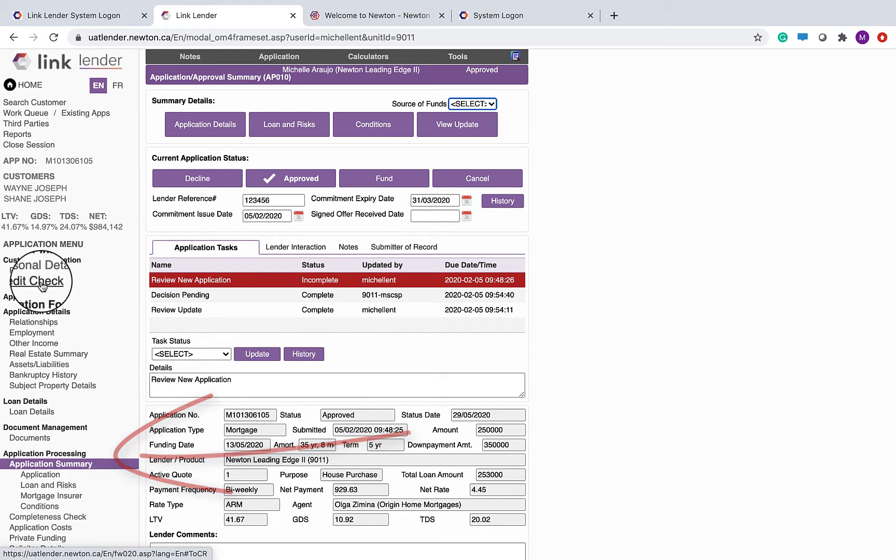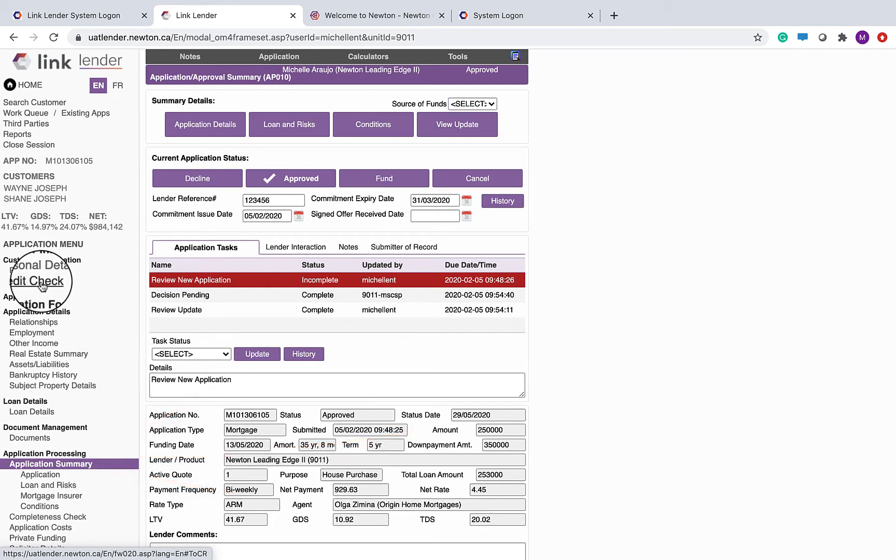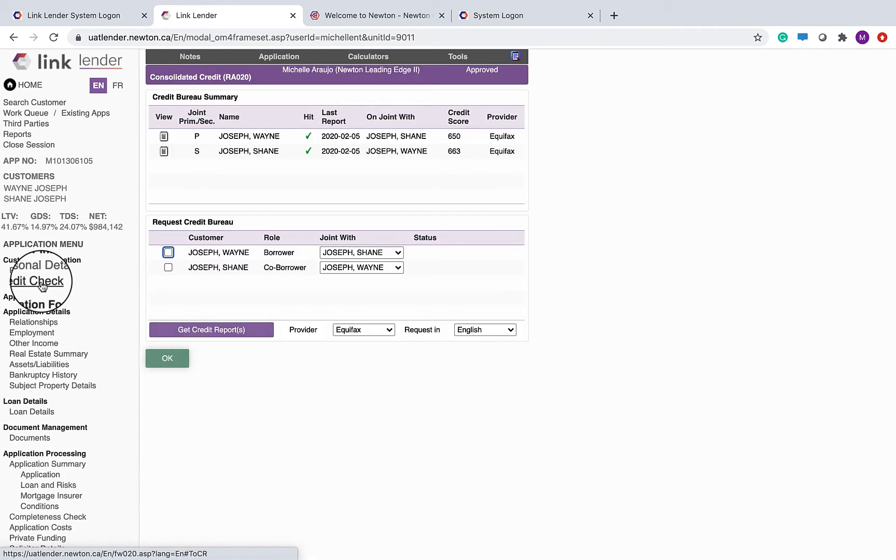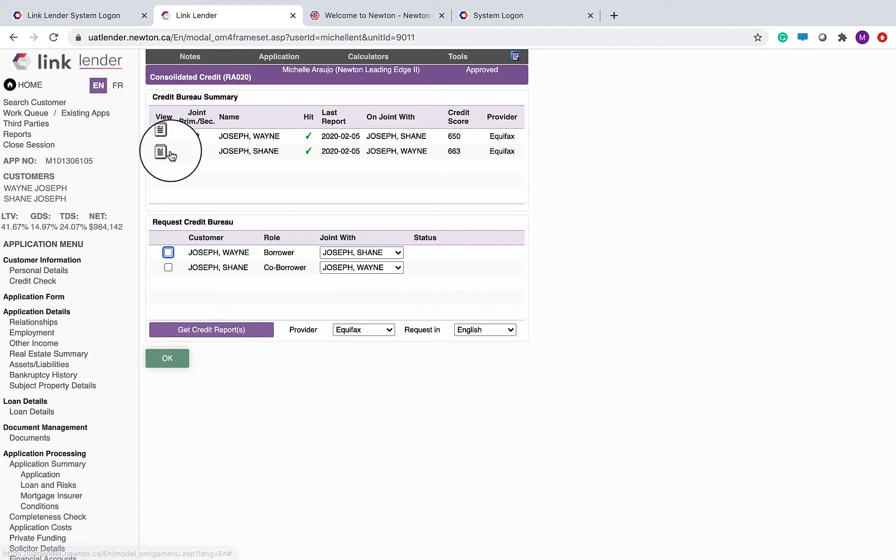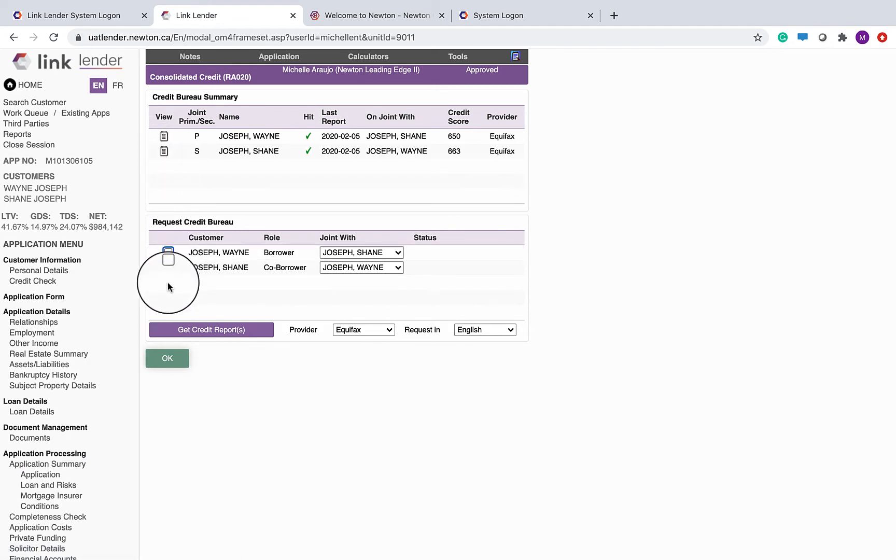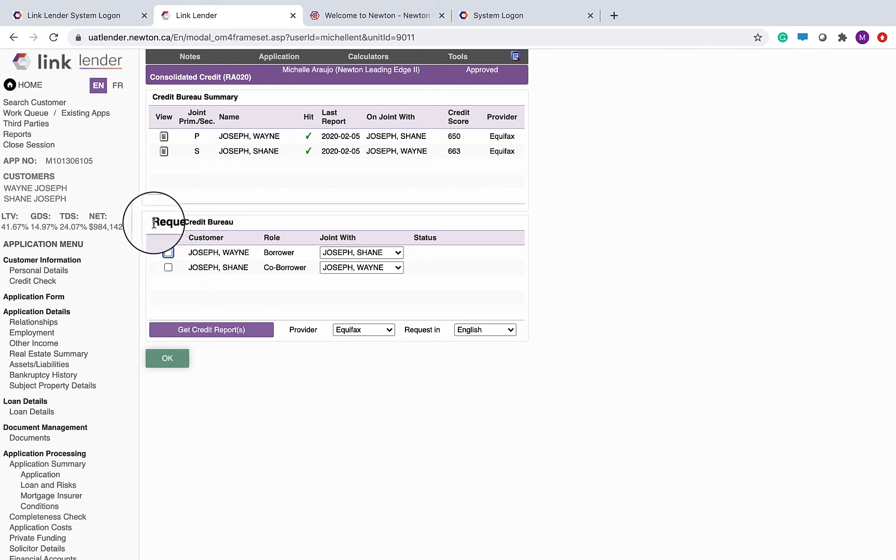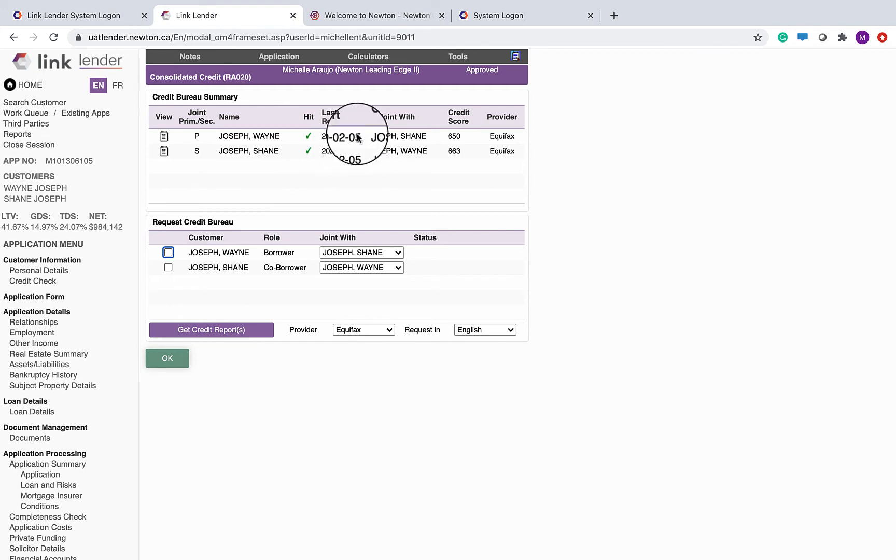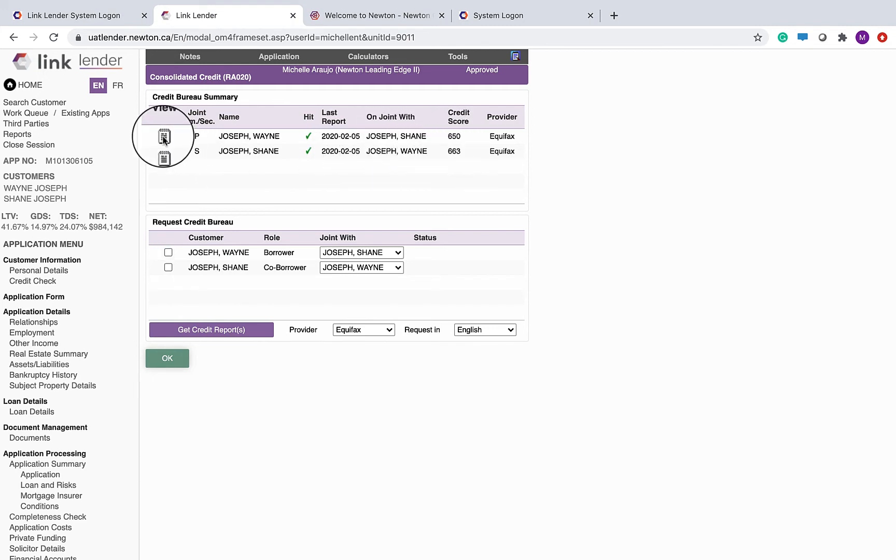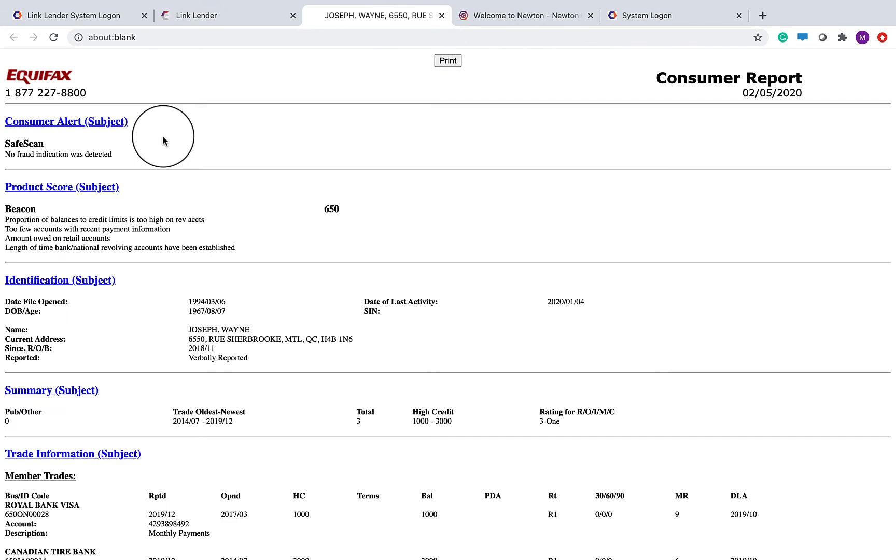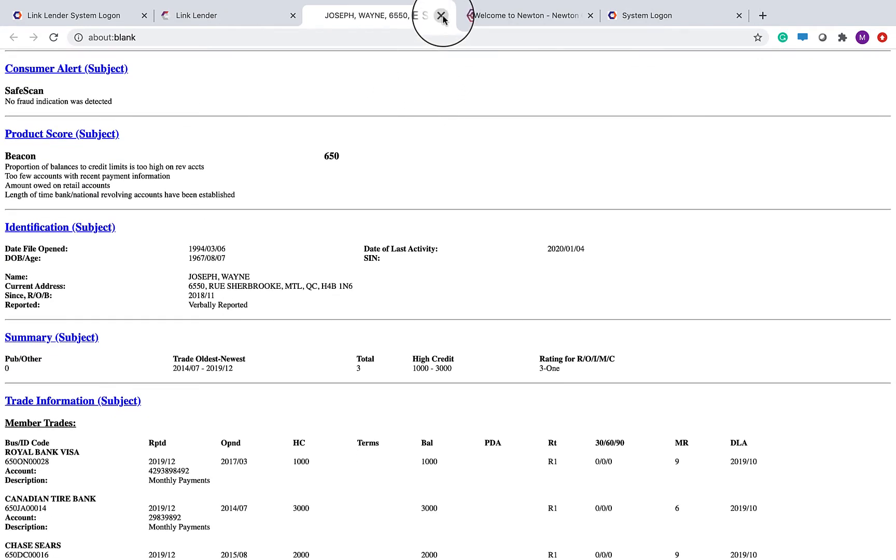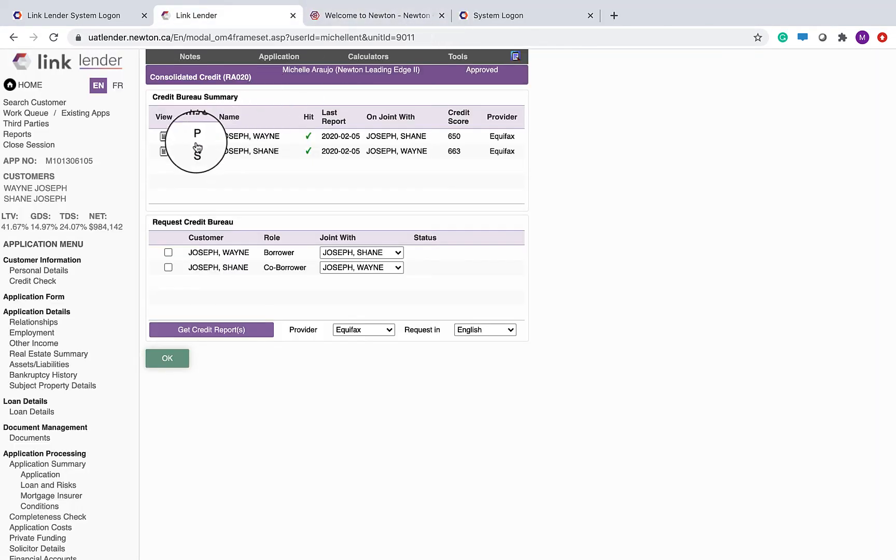We'll start with the credit check. Broker provided credit checks will be accessed on the top half. If you want to request your own credit check, you can do that in the bottom half. So I can see here that I have two bureaus. These are the dates they were pulled. These are the beacon scores. And as I view with the icon, I can review the credit checks and close the tab when I am done.